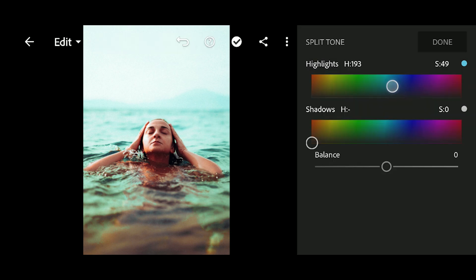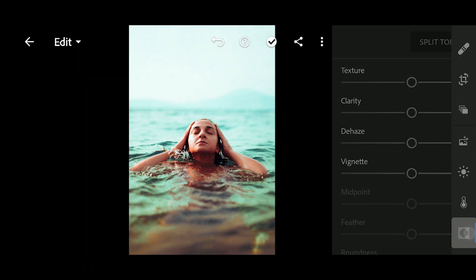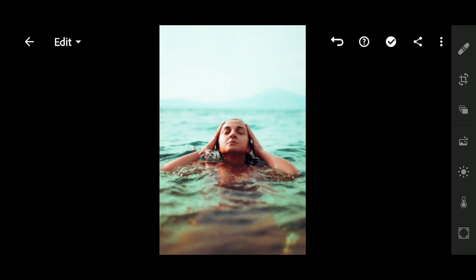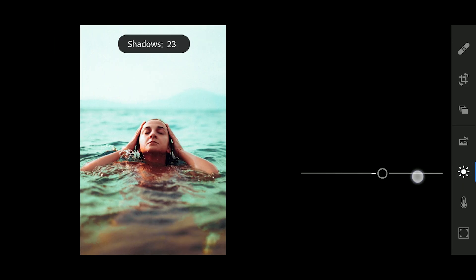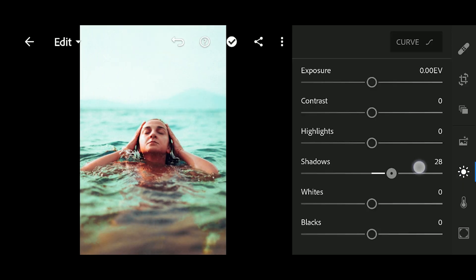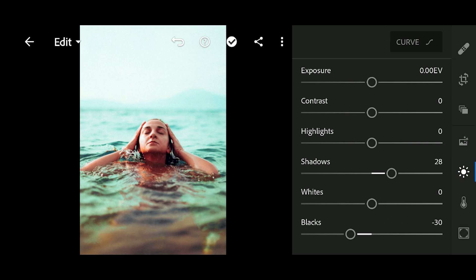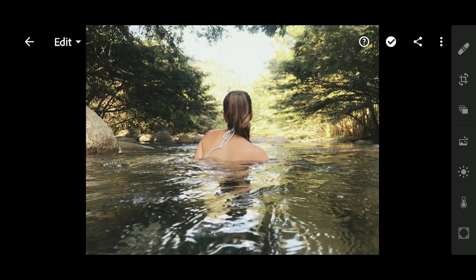That's it guys — this is the before and the after. That's how you create the look. It may not work on some photos, so you'll have to do some adjustments after you apply this method. Now I'm gonna edit some photos using this method.